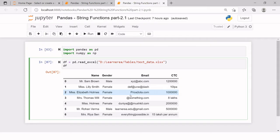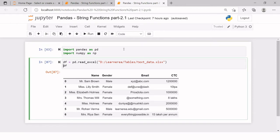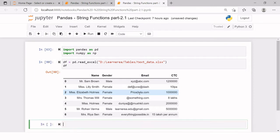Here we have imported pandas as pd and numpy as np, and this is the text data which we are going to use throughout this tutorial. This is the actual data where we have taken only six records. Here we have to do some sort of cleaning, covering all the options we just saw. First we will start with the email column and figure out what are not valid email addresses and what values we can correct.